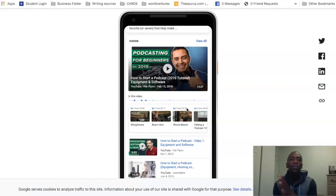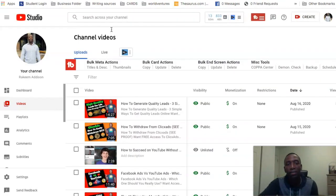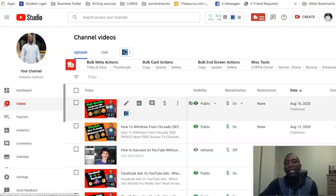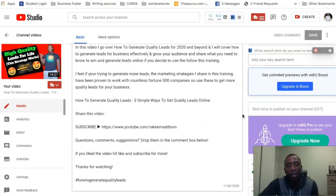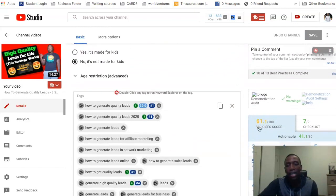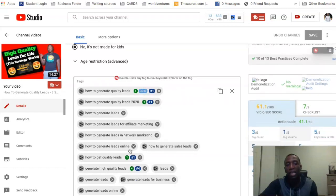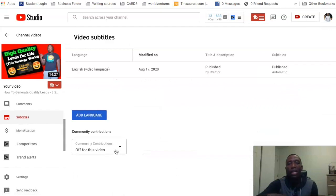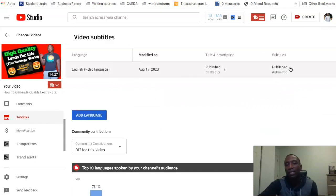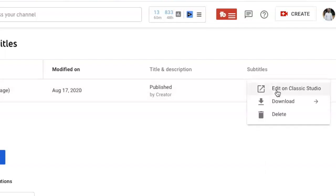You can do your transcriptions yourself by going into the video, or you can have them professionally done. Let me show you what I mean. Going into YouTube Studio, I'll edit a video I just put out. One of the first things I like to do is check where I'm ranking for that particular video. You can see I have a 61 VidIQ score and the keyword 'how to generate quality leads' — I'm ranking number one for that, plus a couple of other number one rankings. To edit your transcriptions, go to the left side panel, click Subtitles, then under 'automatic' click Options.